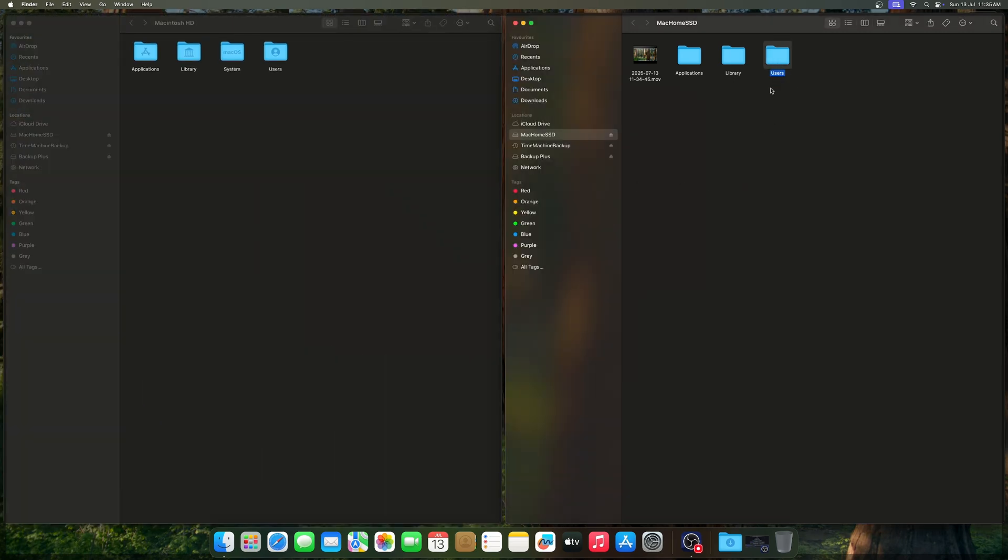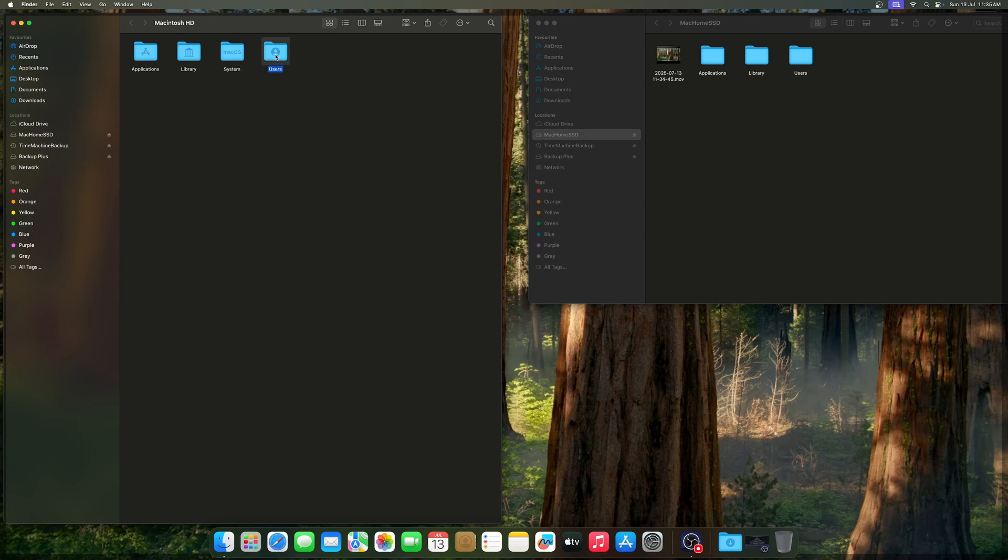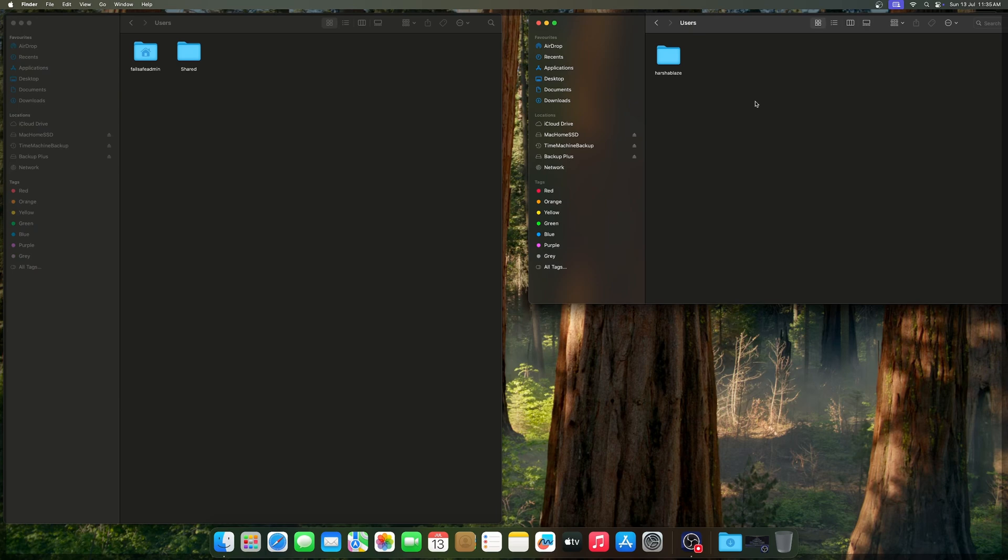After that, create a users folder inside your external SSD like in Macintosh HD. After creating the users folder in external SSD, navigate to users folder inside your Macintosh HD and choose the folder with your user account name.